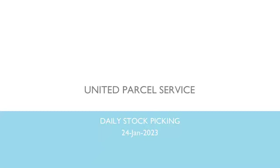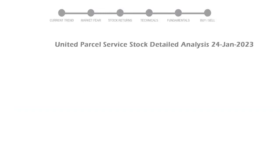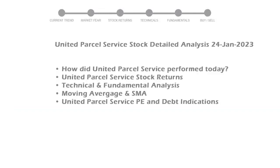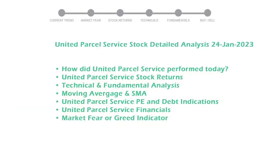Let's look at United Parcel Service stock and see if it's worth owning today. We will cover all these points for better stock picking.